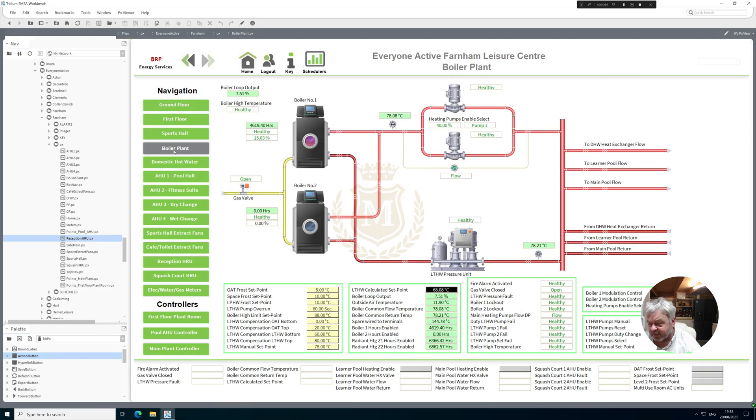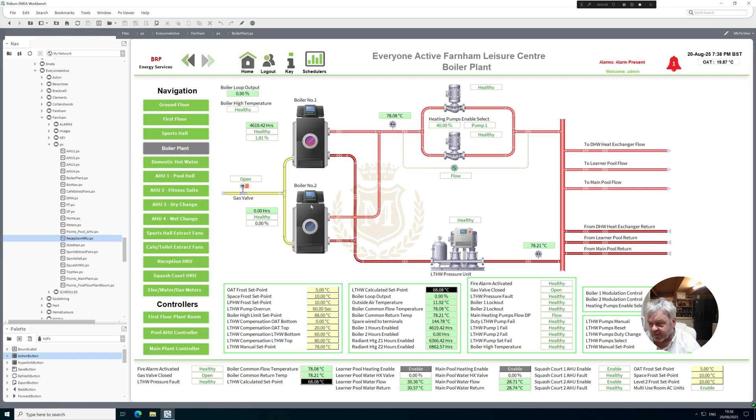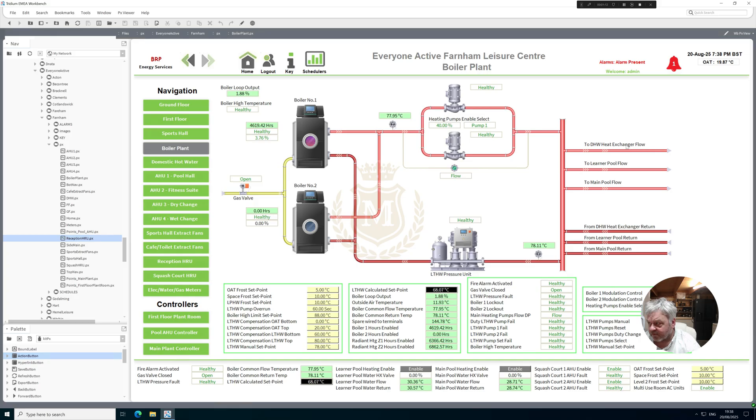Boiler plant I finished, so we've got the two boilers, gas valve, primary pumps, pressurization unit and they're going to the domestic hot water heat exchanger, the learner pool and the main pool.